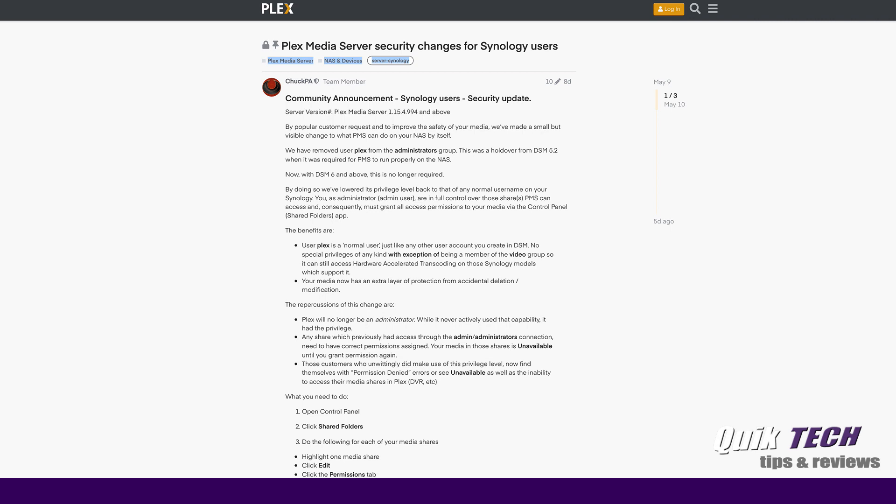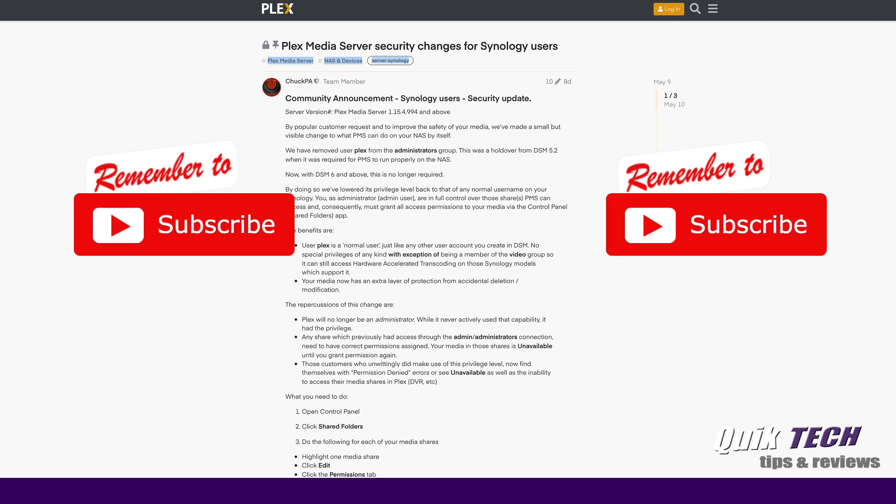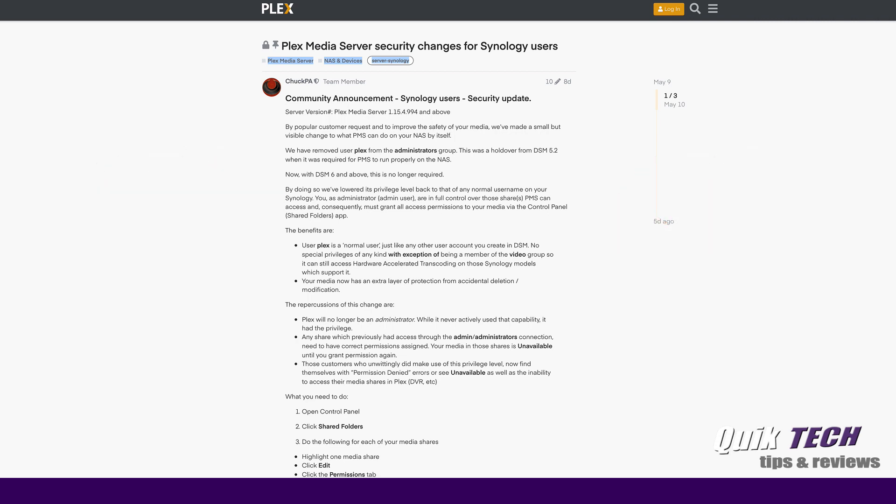Sorry I don't have a video component for you today, but I wanted to do this quick video and get this information out to you. I received an email yesterday from Plex, basically because I run Plex Media Server on my Synology NAS. They made some recent security changes that affect version 1.15.4.994 and above. In the email, there was a link to this community article that I will put in the video description below for you guys to reference.